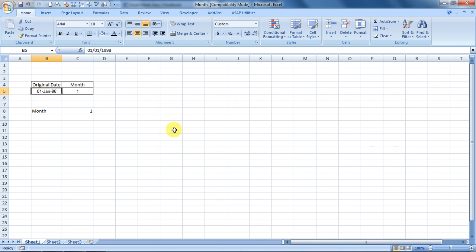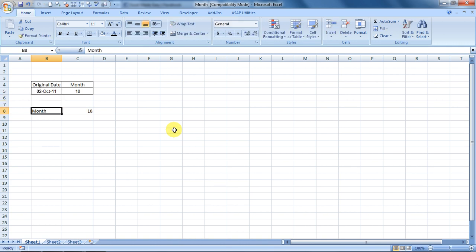It's very easy to enter today's date in Excel. Just press Control+colon. See, it has converted to 10.